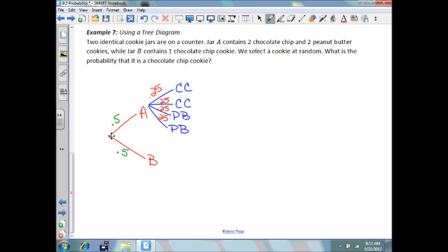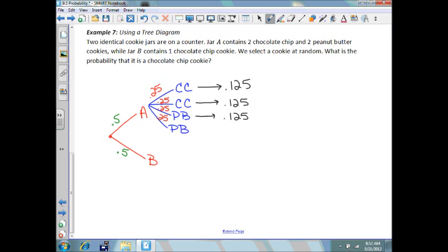That means to choose a chocolate chip cookie out of jar A, you'd have a 0.125 chance. Same with a peanut butter cookie — those are your odds of pulling a chocolate chip or a peanut butter cookie out of jar A.